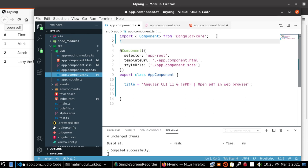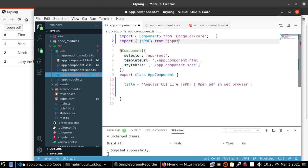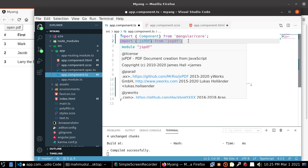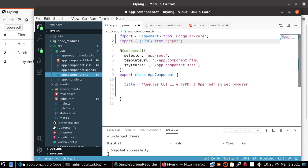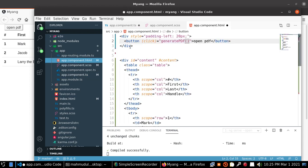Import jsPDF from jsPDF. Before starting you must install jsPDF using node package manager. Now get the ID content.